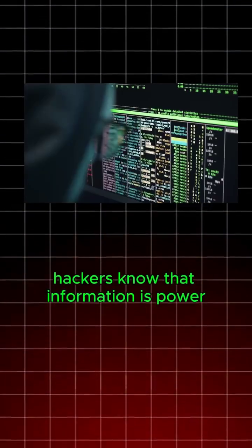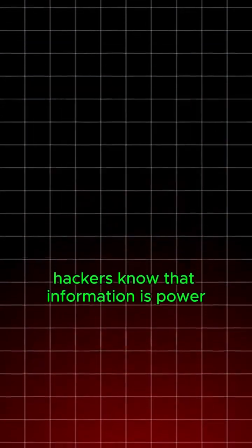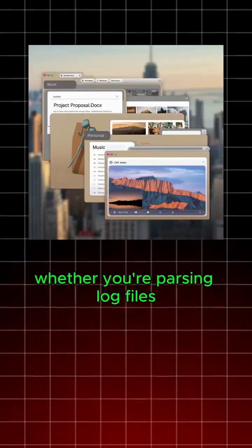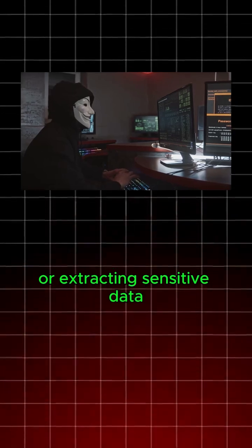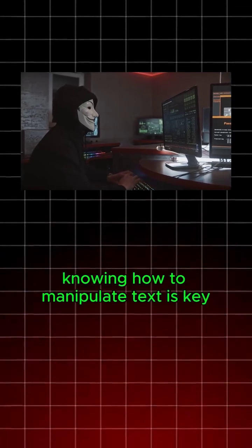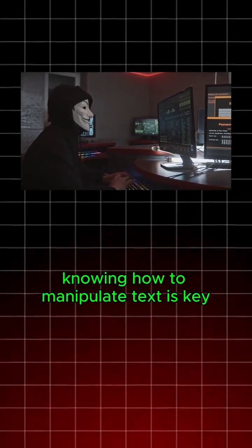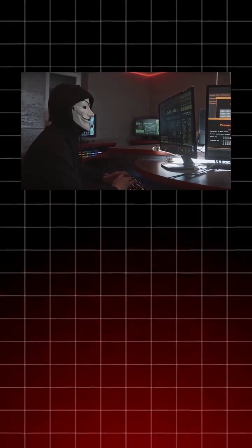Hackers know that information is power. Whether you're parsing log files or extracting sensitive data, knowing how to manipulate text is key.